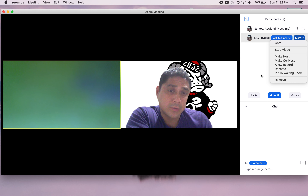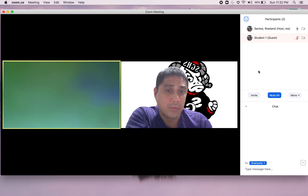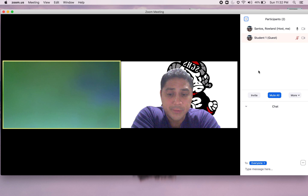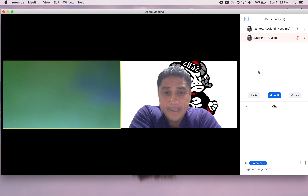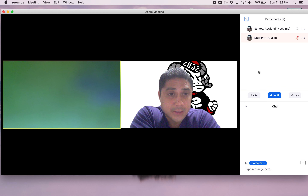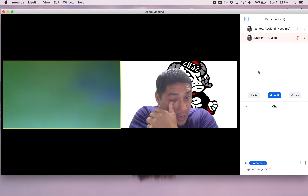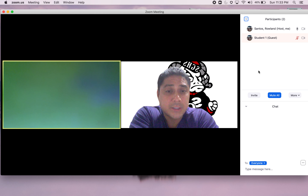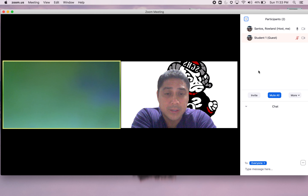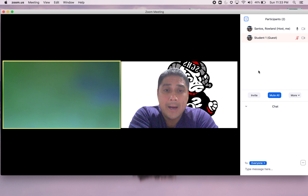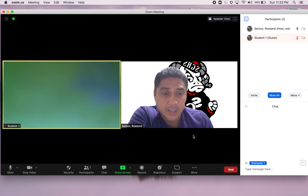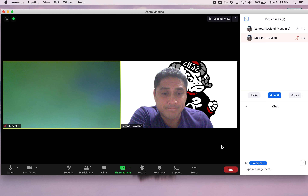Have your students list their name as last name, first name, since participants are listed in alphabetical order. If you see a student being inappropriate on screen, scroll to find them, go to More in the top right, and you can send them to the waiting room or quickly remove them entirely.